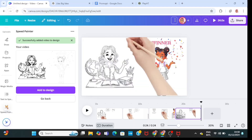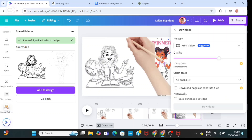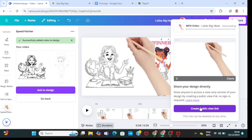Now that we are done, I'll go ahead and name the video 'Laila's Big Ideas'. Then click on share, download, and download it in MP4. Do not forget to subscribe to this channel — thank you so much for watching.